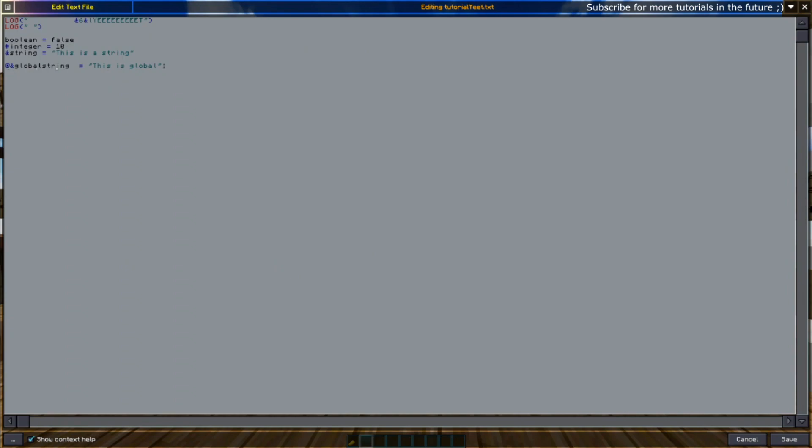Same for booleans—booleans will take the default value of false, and integers will take the default value of zero. For example, we could have a toggleable boolean value. I'm putting this as a comment—we'll be using it later, but just keep in mind that this is not a variable that exists; it is just set there for now.